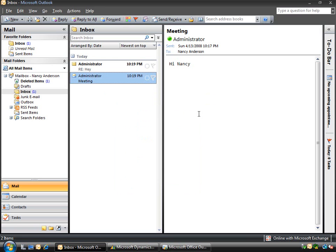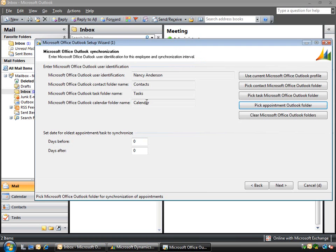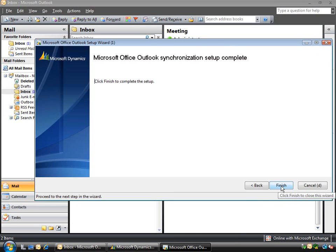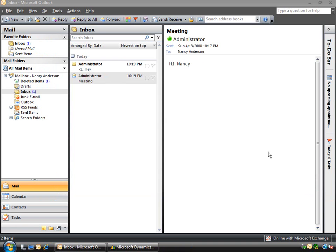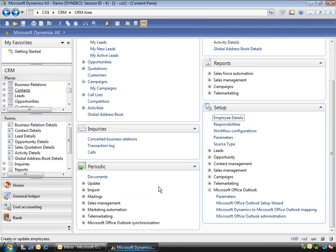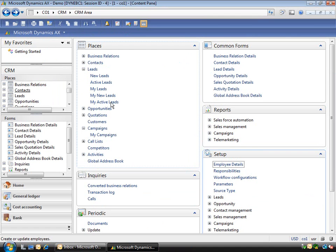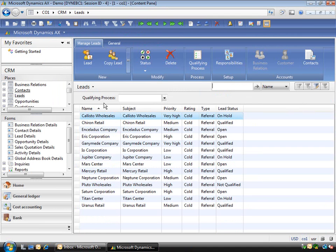So if I go back here you'll see that I've got the three different folders set up. I can simply go next and then I can finish. Now if I go back to Dynamics AX, you'll see if I go back to my leads.